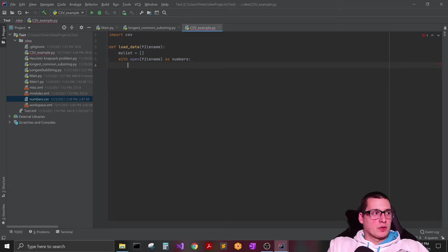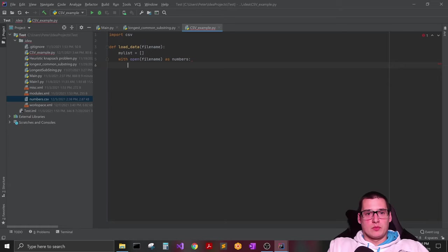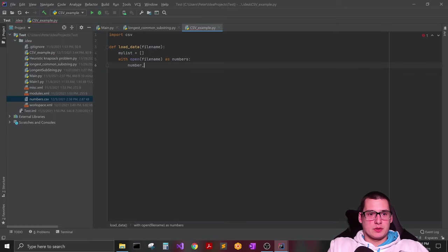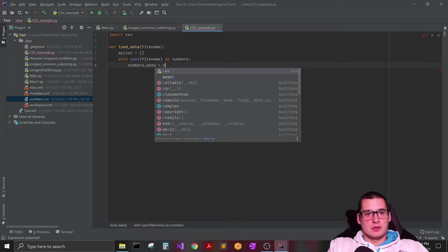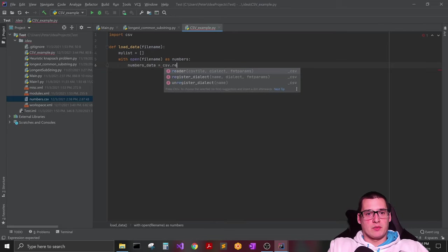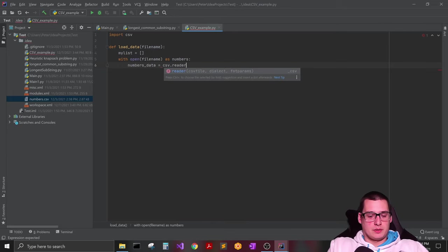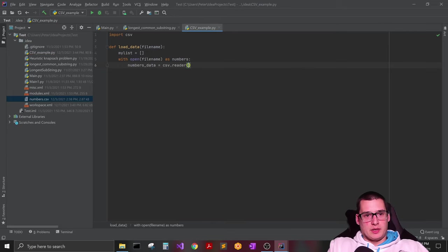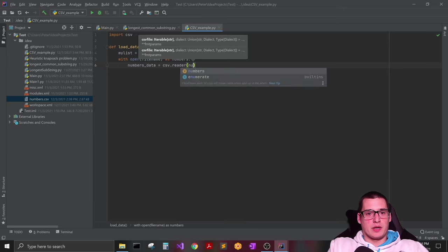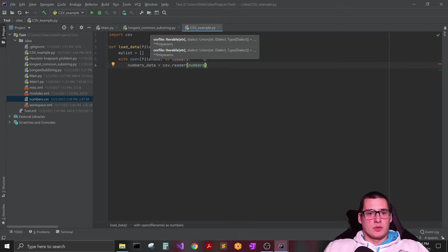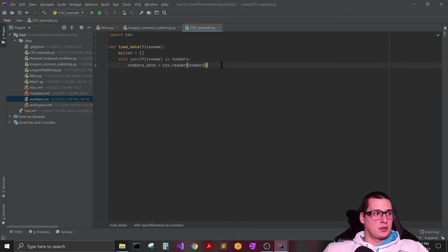And then after that we're going to create our reader. So we'll just say numbers_data equals CSV.reader, and then from the reader we are going to basically use that numbers object that we just created above it.